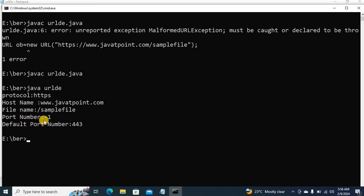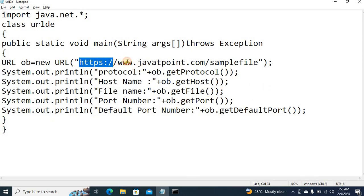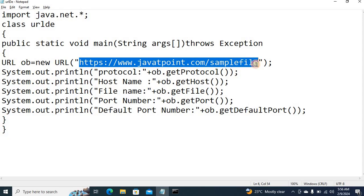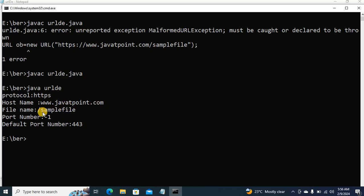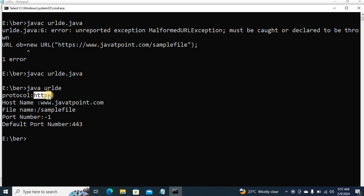This is the port number. Suppose we didn't give a port number. Here I am not representing any port number. So the system will generate minus one. Otherwise it will generate the port number. Another one is default port is 443. It is nothing but we are using HTTPS protocol. HTTPS protocol and the port number is 443.